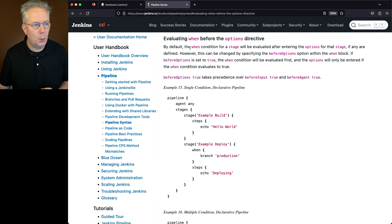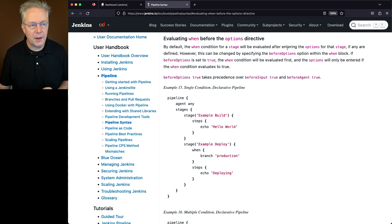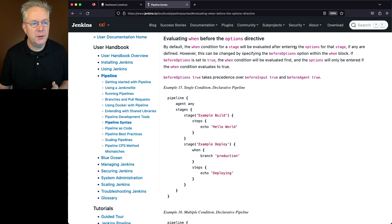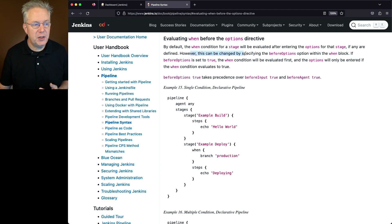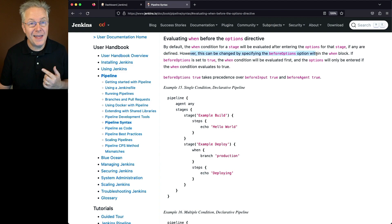By default, the when condition for a stage will be evaluated after entering the options for that stage, if any are defined. However, this can be changed by specifying the Before Options block within the when block.